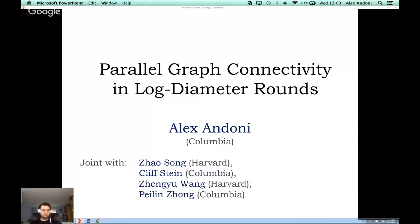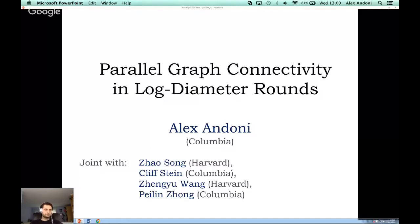Welcome everyone to today's TCS Plus with Alex Andoni. Before we start, I should thank all my fellow co-organizers: Anindya Deh, Thomas Vidi, Gautam Kamat, Clement Canon, and Nelia Rassenstein. As usual, our tradition is to go around the table, so let me try to introduce all the groups.